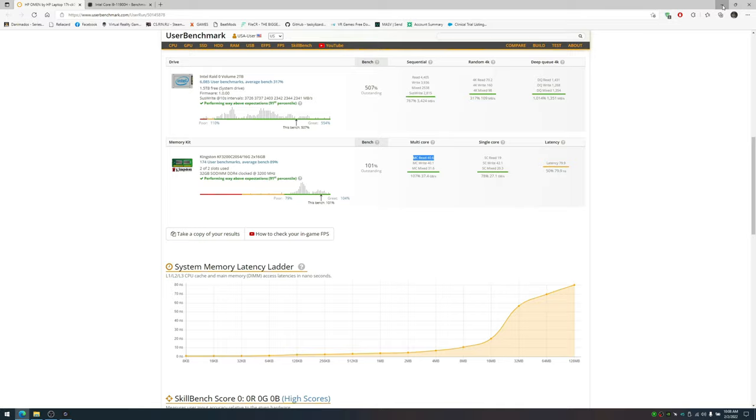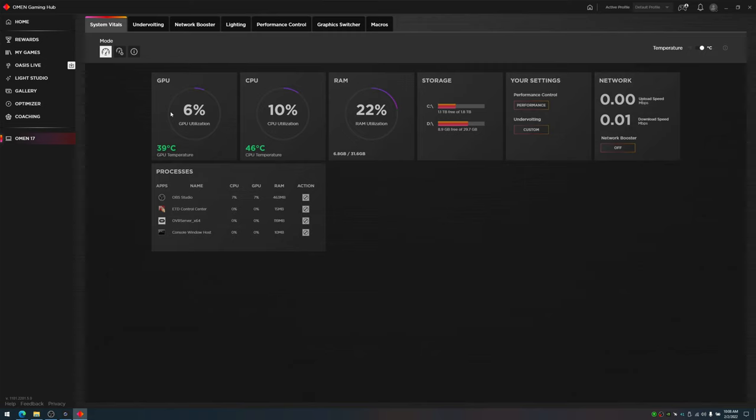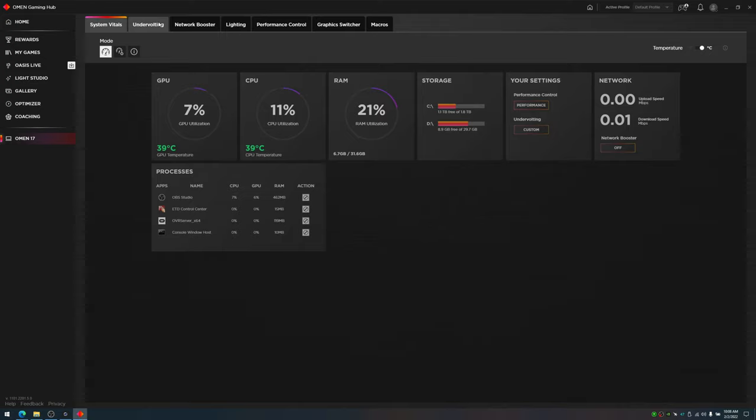I'm going to open up the OMEN gaming hub, they changed the name. Click on your laptop. Under System Vitals, you'll have your GPU, CPU, and RAM. You can check out your utilization rate and temperature and a whole bunch of other information.